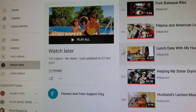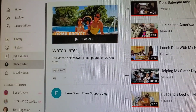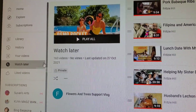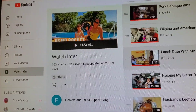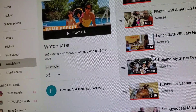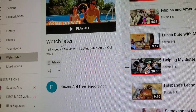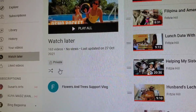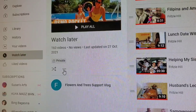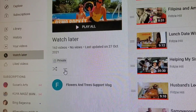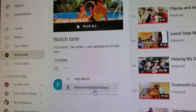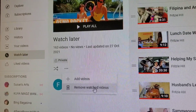Hey guys, let's do a quick tutorial on how to remove watched videos from Watch Later and from history. I am now in Watch Later — those are the videos that I watched. You can see the three dots there, just click it, then you can see options including 'Add videos' and 'Remove watched videos'.